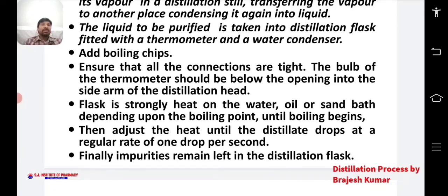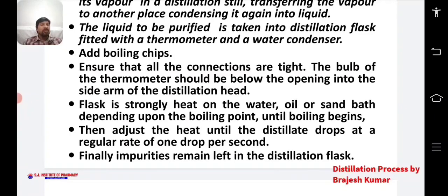Then adjust the heat until the distillate drops at a regular rate of one drop per second. Continue adjusting the heat during the distillation process. Finally, impurities remain left behind in the distillation flask.